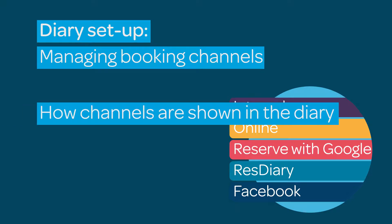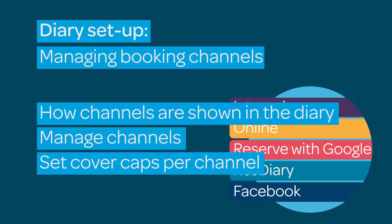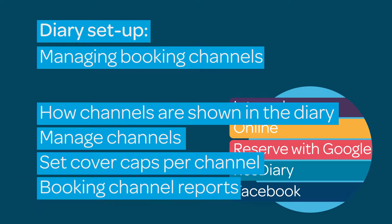This film will show you how channels are represented on your diary, manage your booking channels, control the amount of covers you sell on each channel, and how to gain insight with reports.